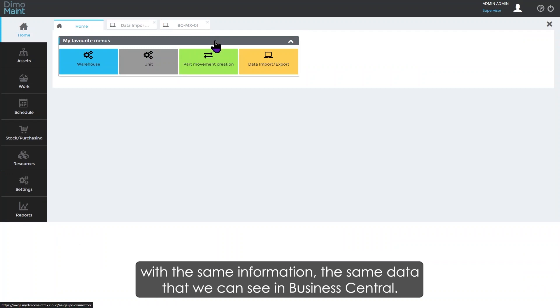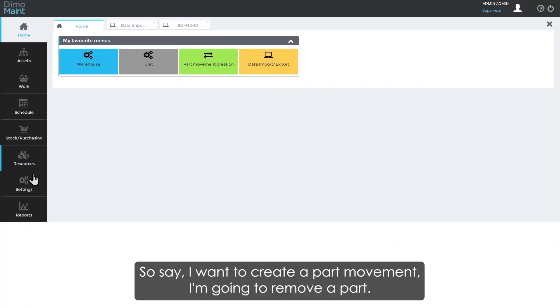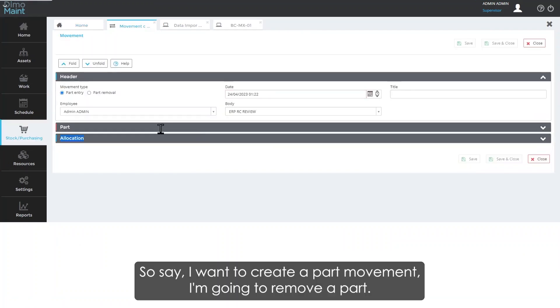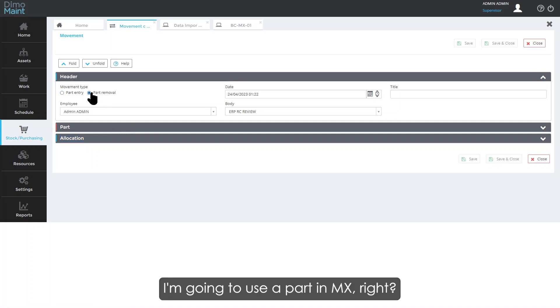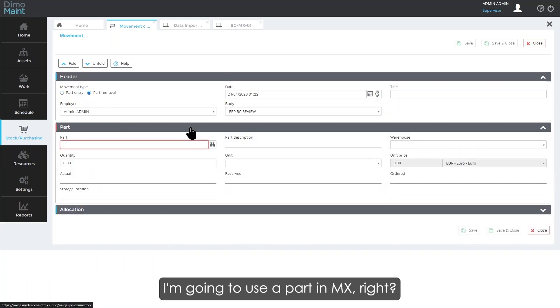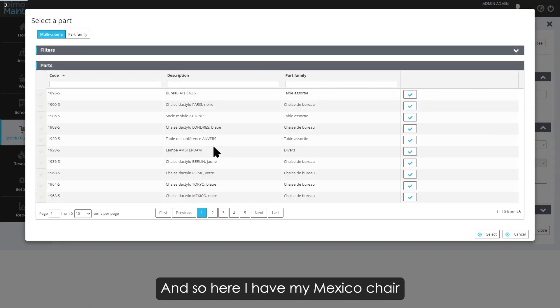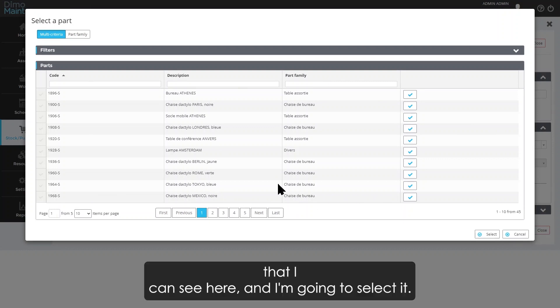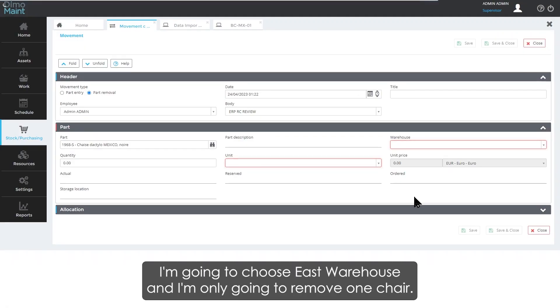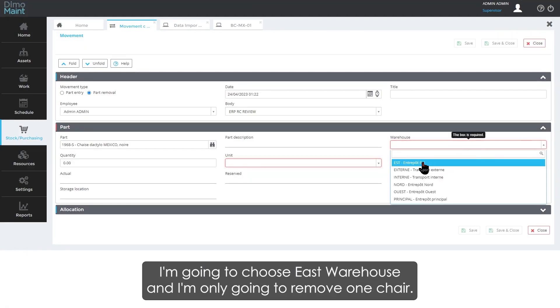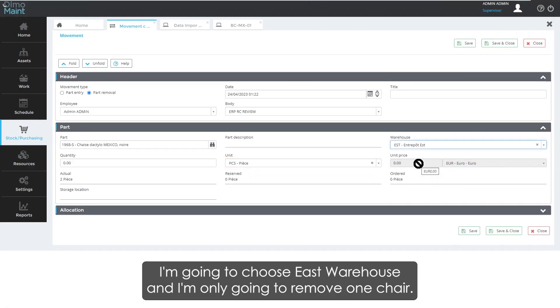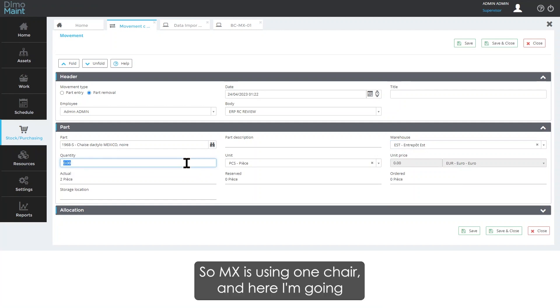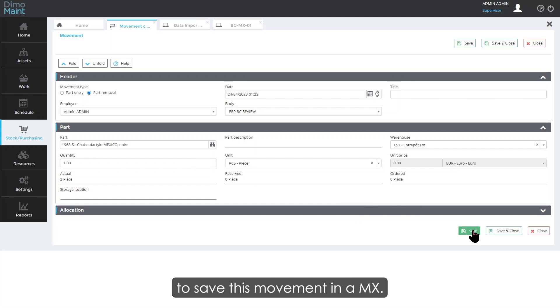Say I want to create a part movement. I'm going to remove a part—I'm going to use a part in MX. Here I have my Mexico chair that I can see. I'm going to select it, choose the East warehouse, and I'm only going to remove one chair. So MX is using one chair, and I'm going to save this movement in MX.